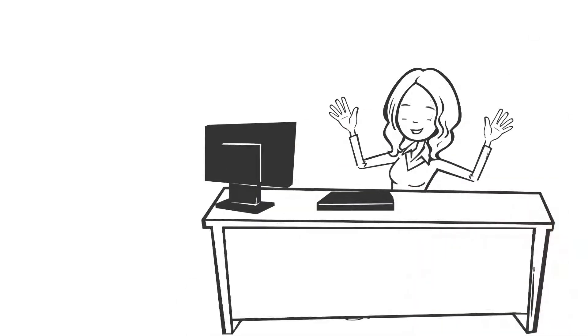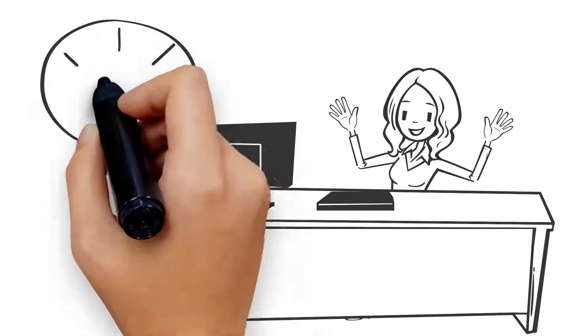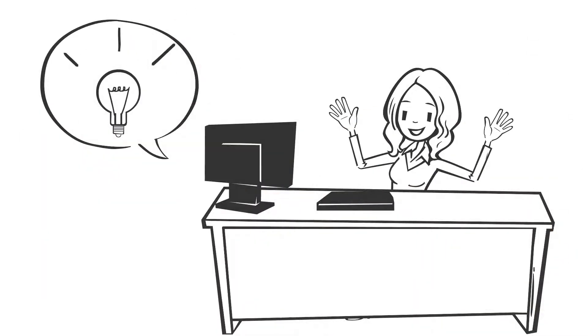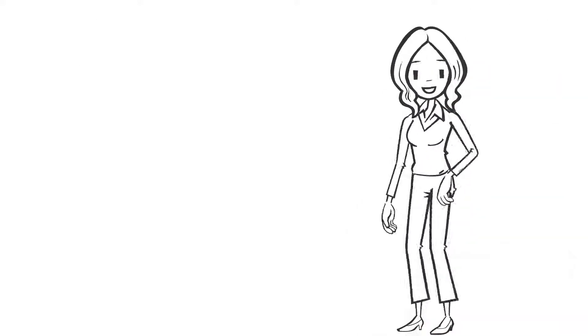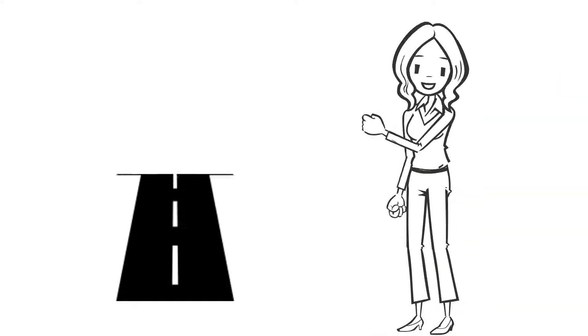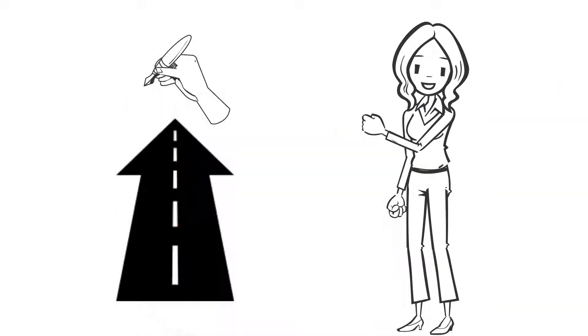Businesswomen, we have specialist help to guide you through writing your business book, even if you have no idea where to start or what to write.